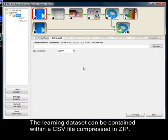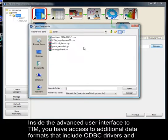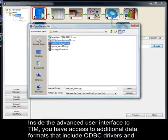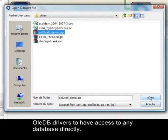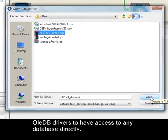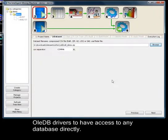The learning dataset can be contained within a CSV file compressed in zip. Inside the advanced user interface to TIM, you have access to additional data formats that include ODBC drivers and OLEDB drivers to have access to any database directly.